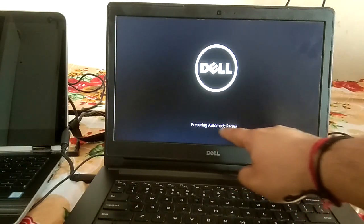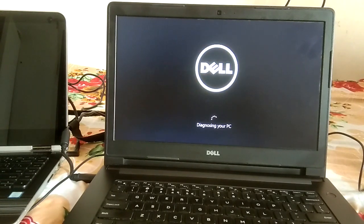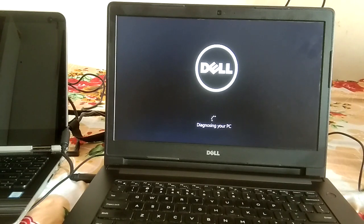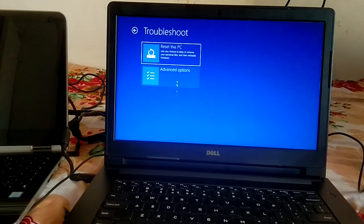Here is the option — you can see 'Preparing Automatic Repair.' Wait now, and it will automatically show 'Diagnosing your PC.' This is the option we wanted. You will see a screen saying 'Your PC did not start correctly.' Click on Advanced Options — you will get Troubleshoot and other options from there.